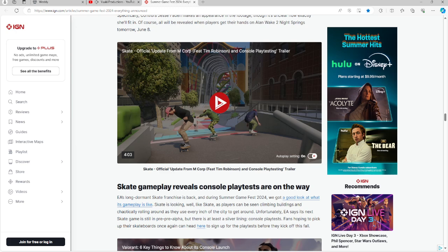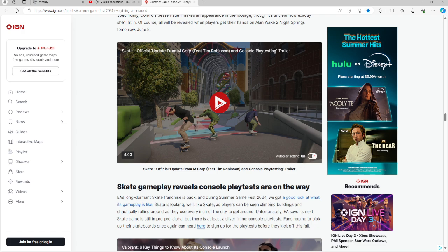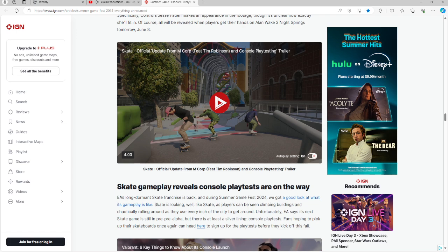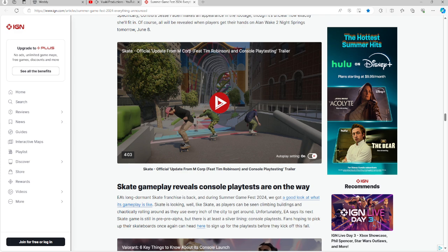Then we have a new Skate game. Skate gameplay reveals, content playtests are on the way. EA's long dormant Skate franchise is back, entering Summer Game Fest 2024. We got a good look at what gameplay is like, but it's still in pre-alpha according to EA. It's going to be on console as well, and you can go ahead and sign up for playtest if you guys are interested. Keep in mind, I have not seen a skate game for a long time. I have Skate 2, believe it or not, on PS3.